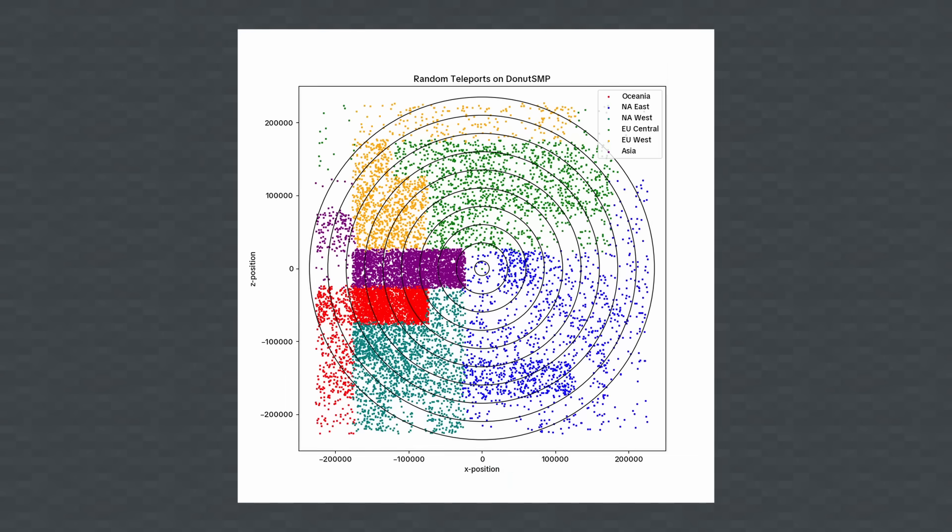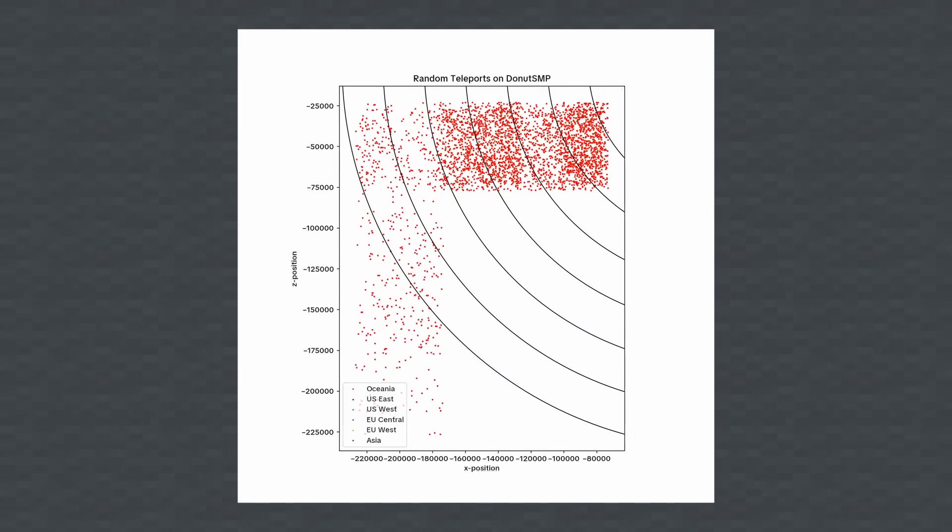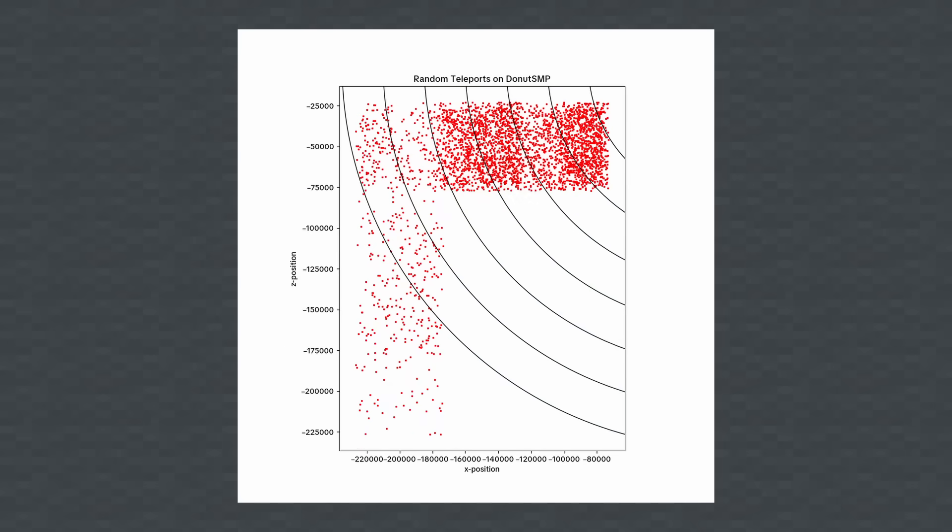I'm going to go through each region first, starting with Oceania, colored red. You'll notice that the Oceanian region is shaped like an upside down L in the southwest quadrant of the world. There are two visually distinct parts of this region as you can probably see.